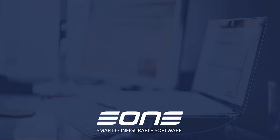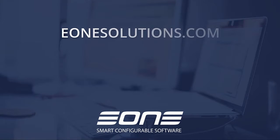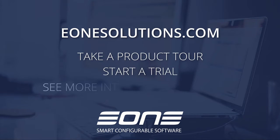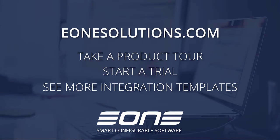To learn more about SmartConnect and your integration options, go to e1solutions.com where you can take a product tour, start a trial, and see more integration templates.